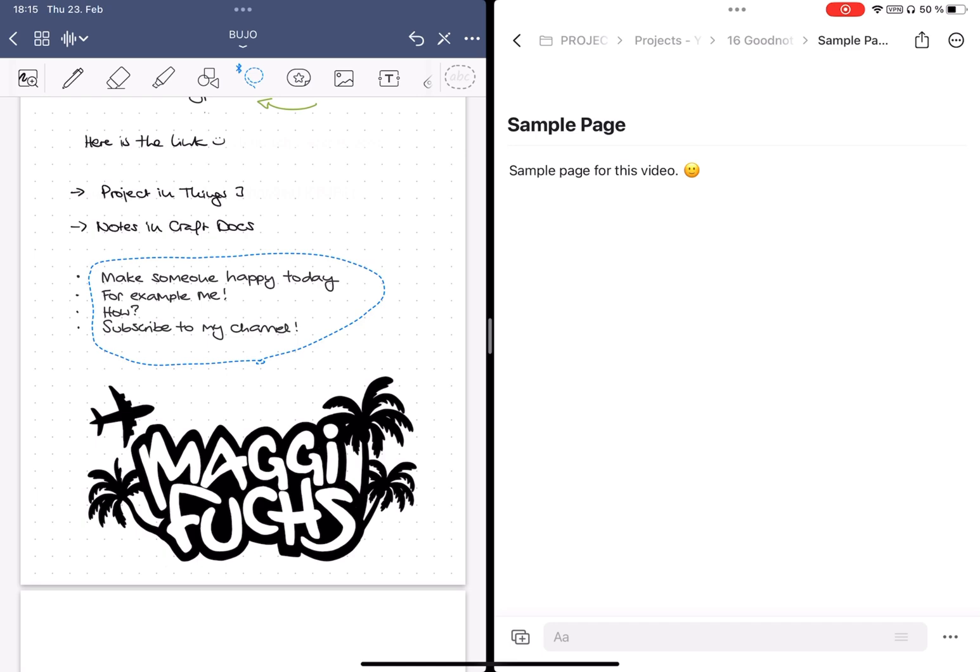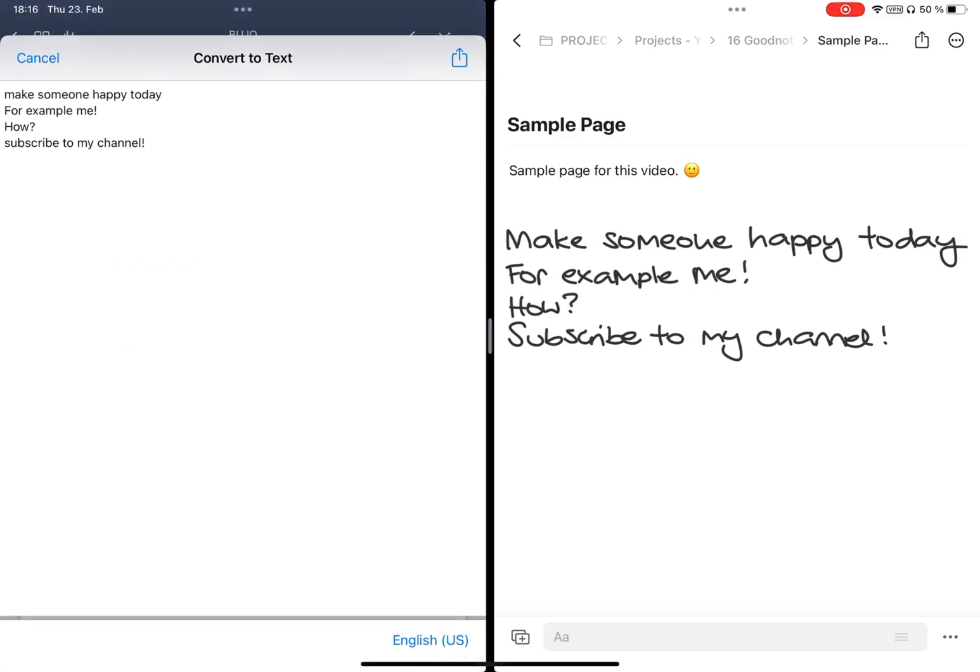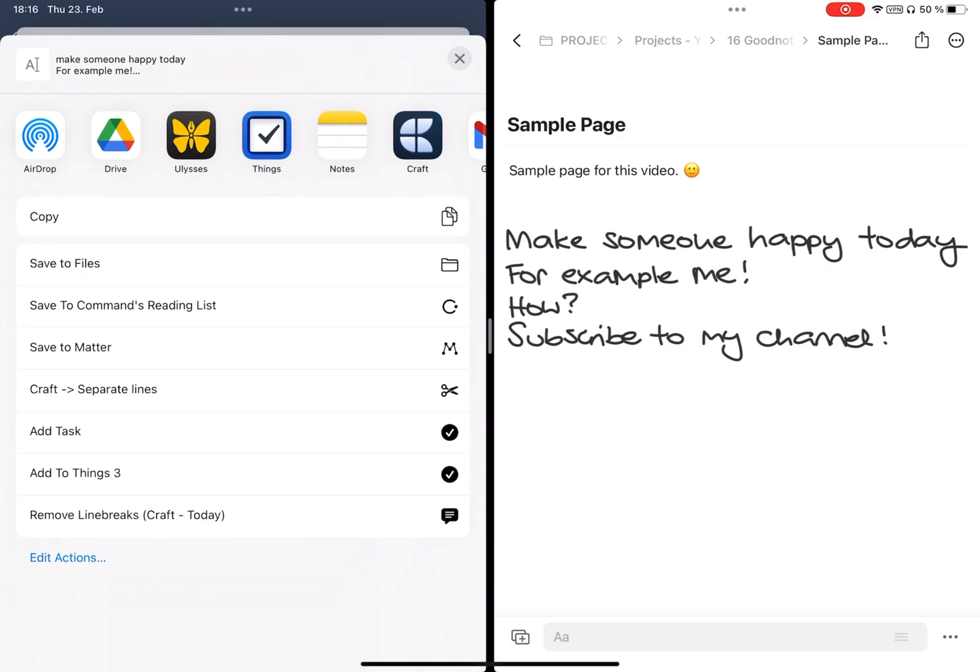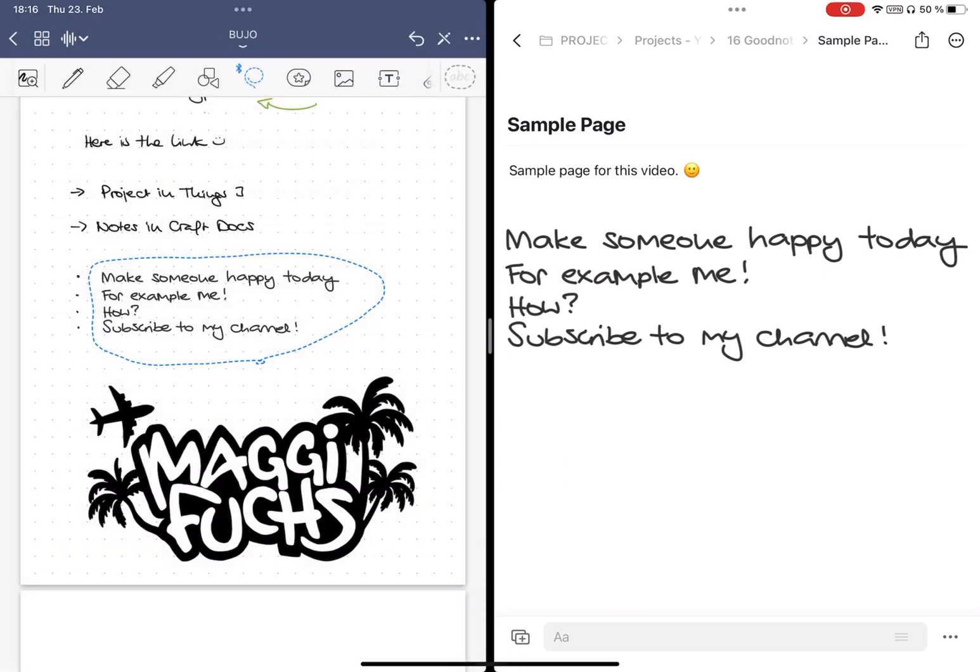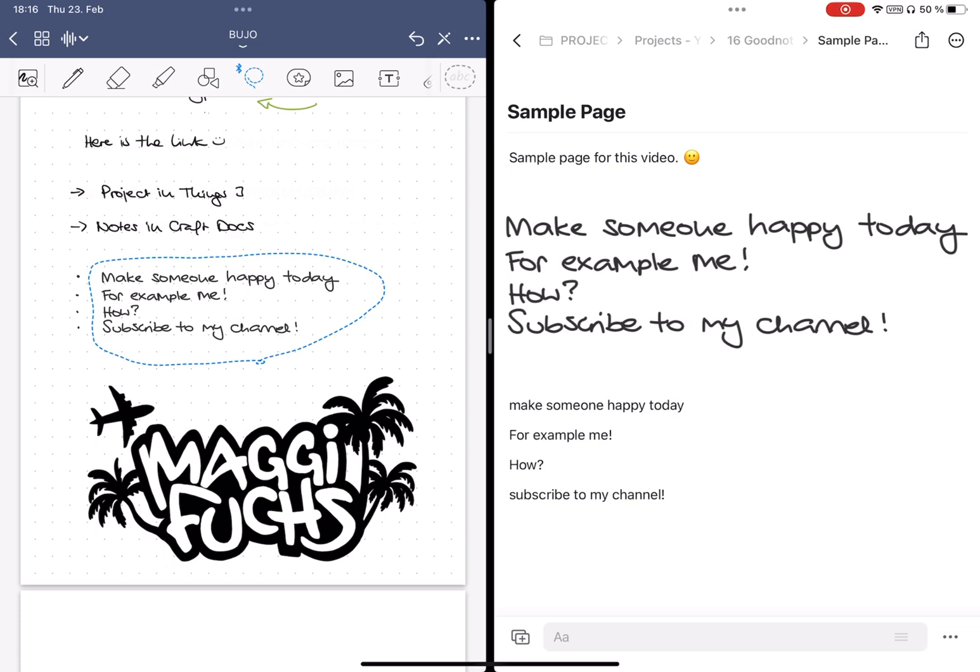For example, when I lasso my text and try to drag and drop it into Craft, for some reason it is saved as an image there. Now, if I select the text, copy it first and then paste it into Craft, it works and the text is added. And similarly,